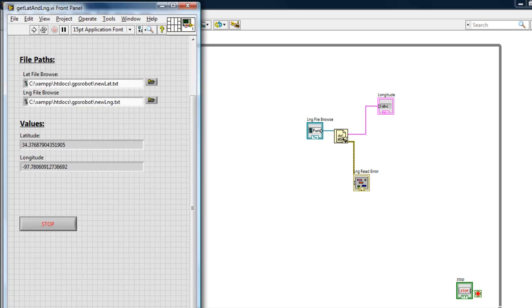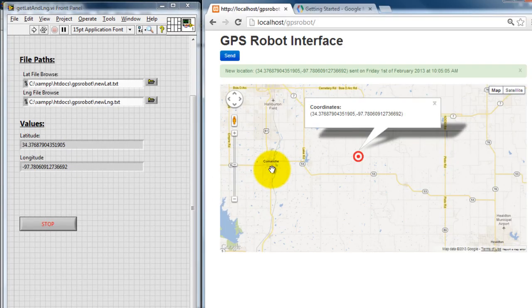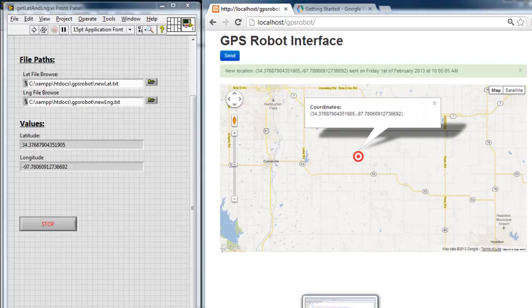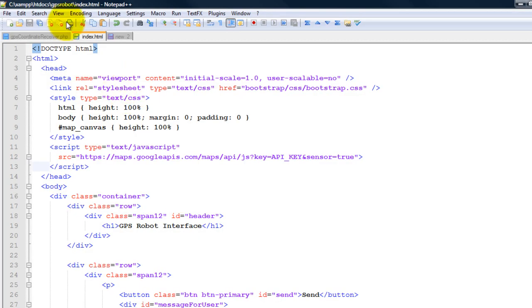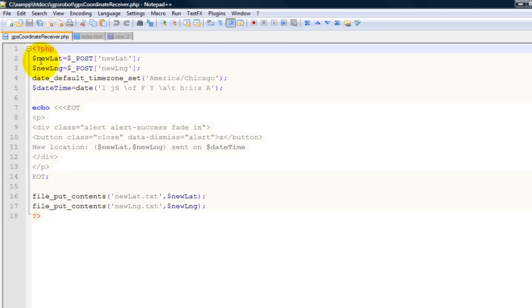But the way the communication happens between my map and my LabVIEW VI is through a language called PHP. So this is a PHP script that I wrote, it runs on a PHP server, or rather an Apache server.